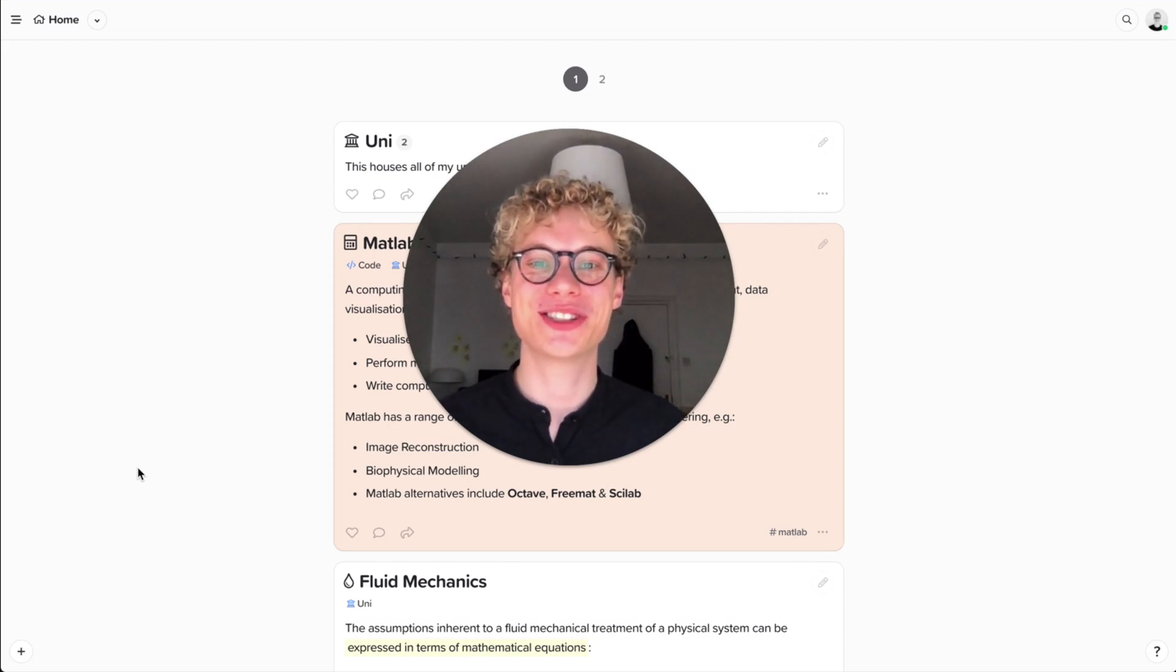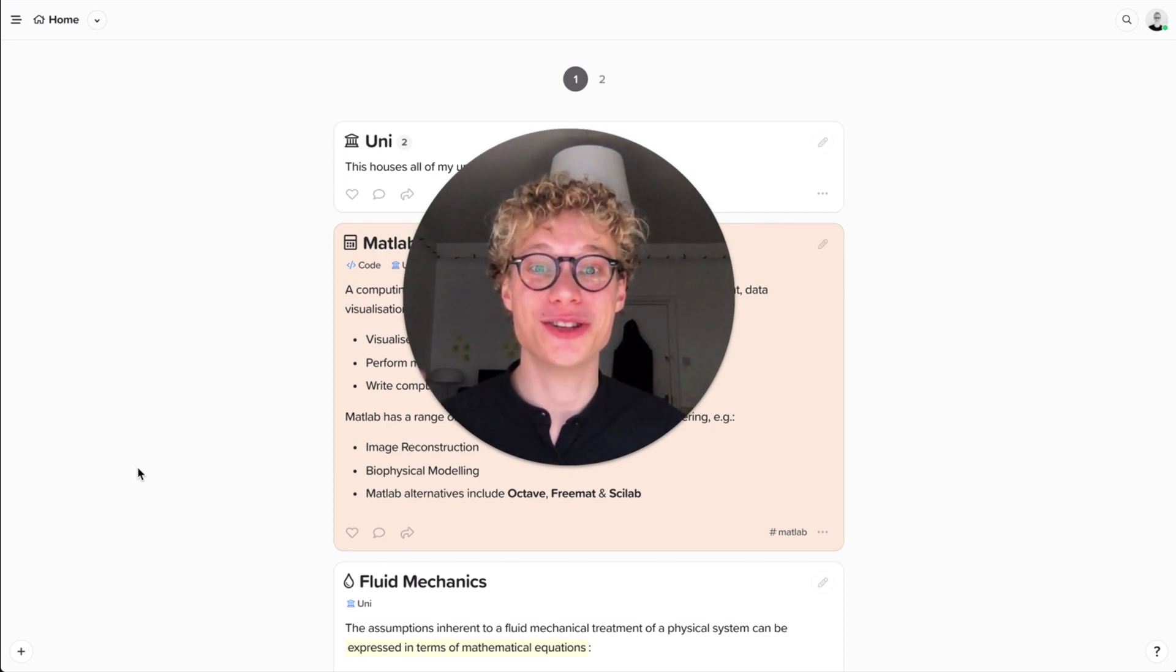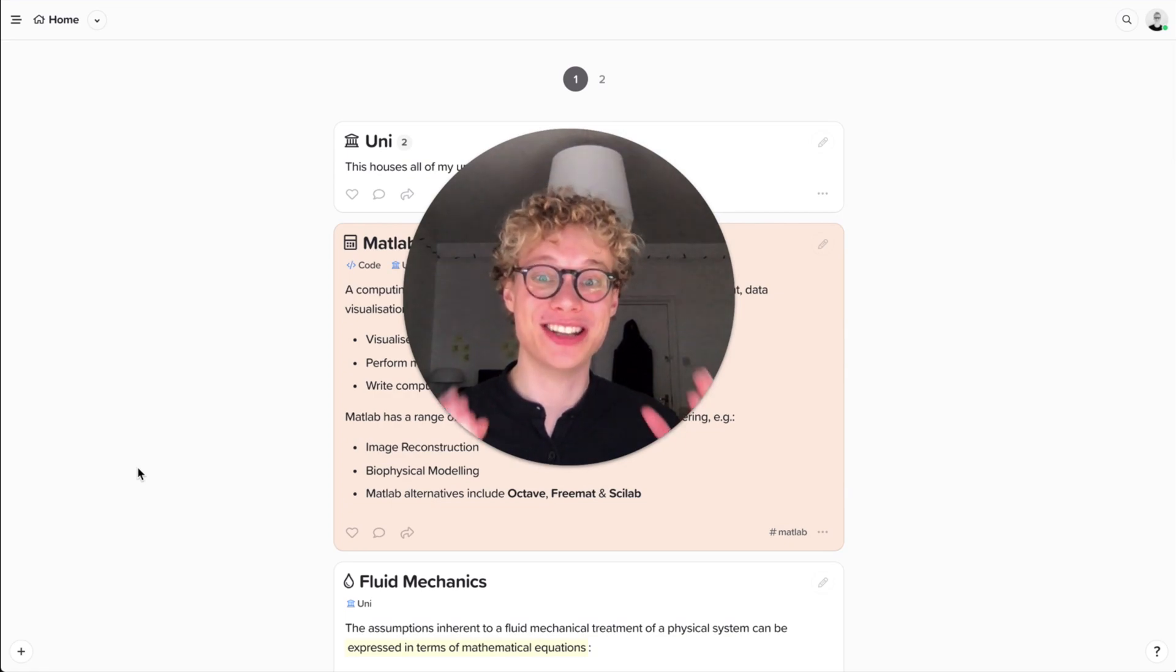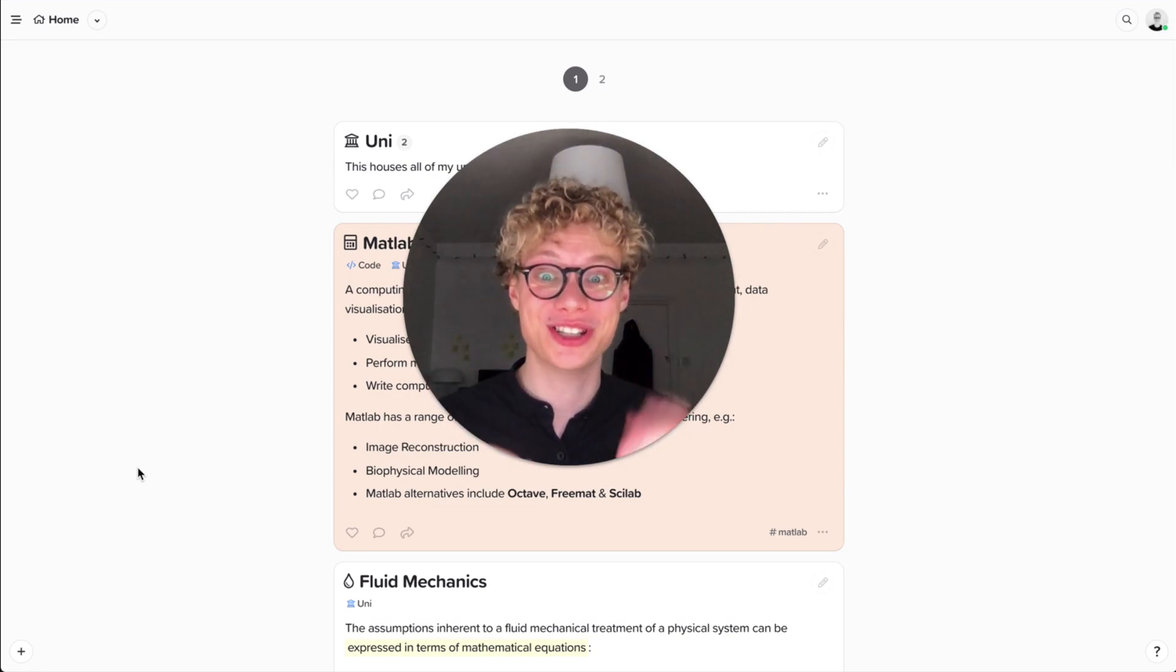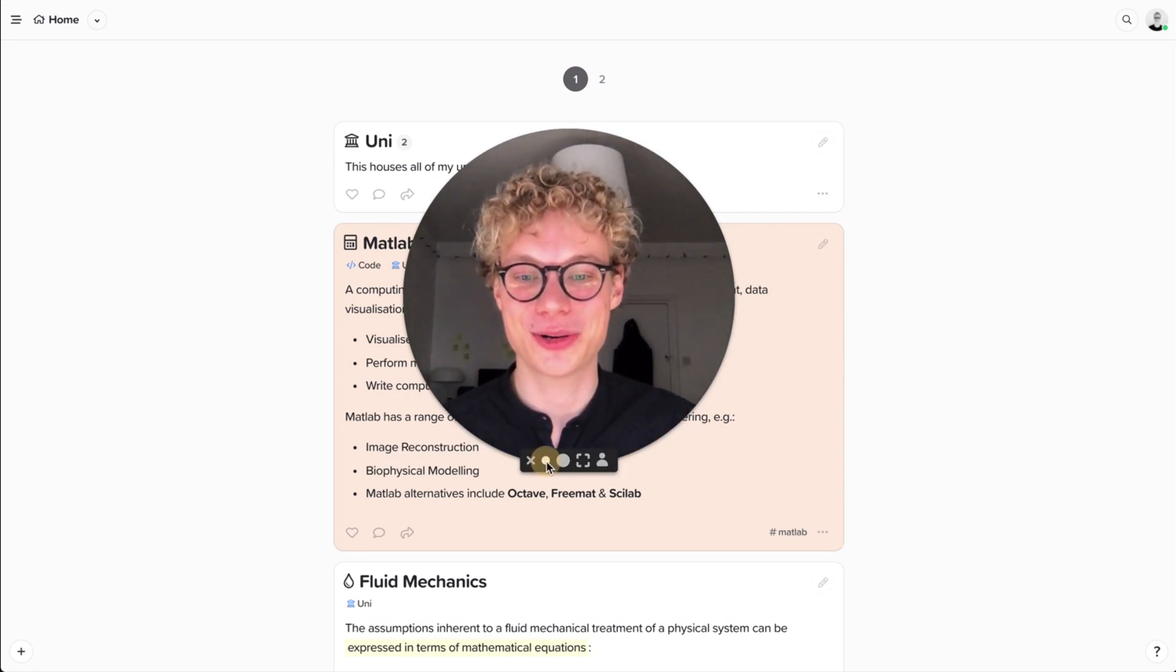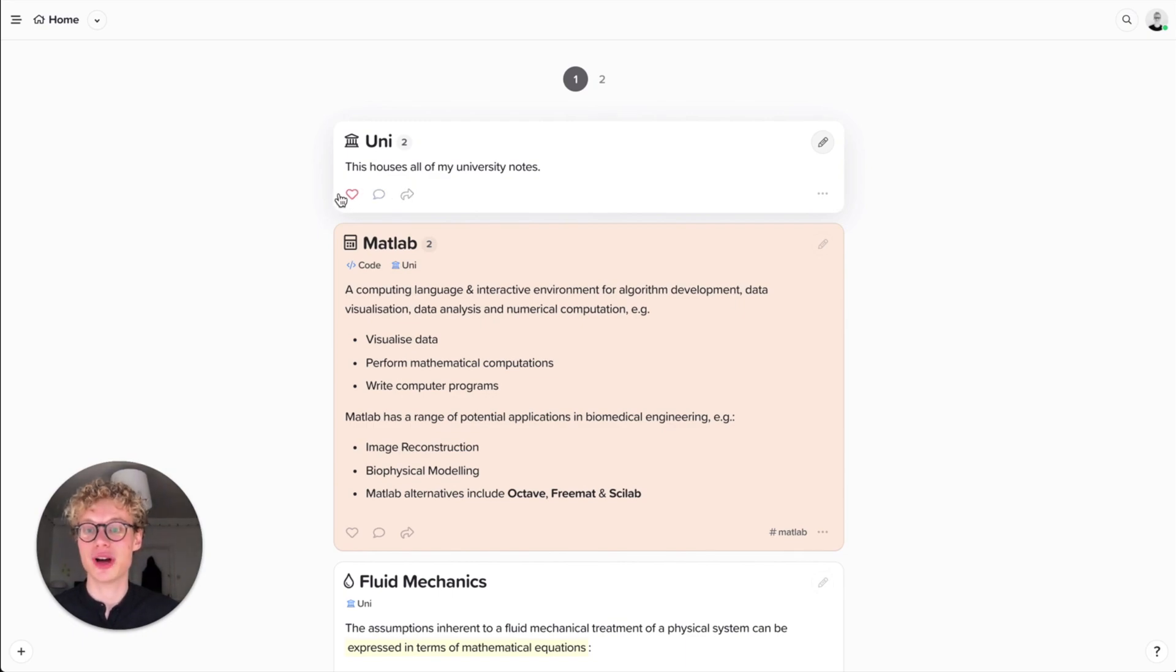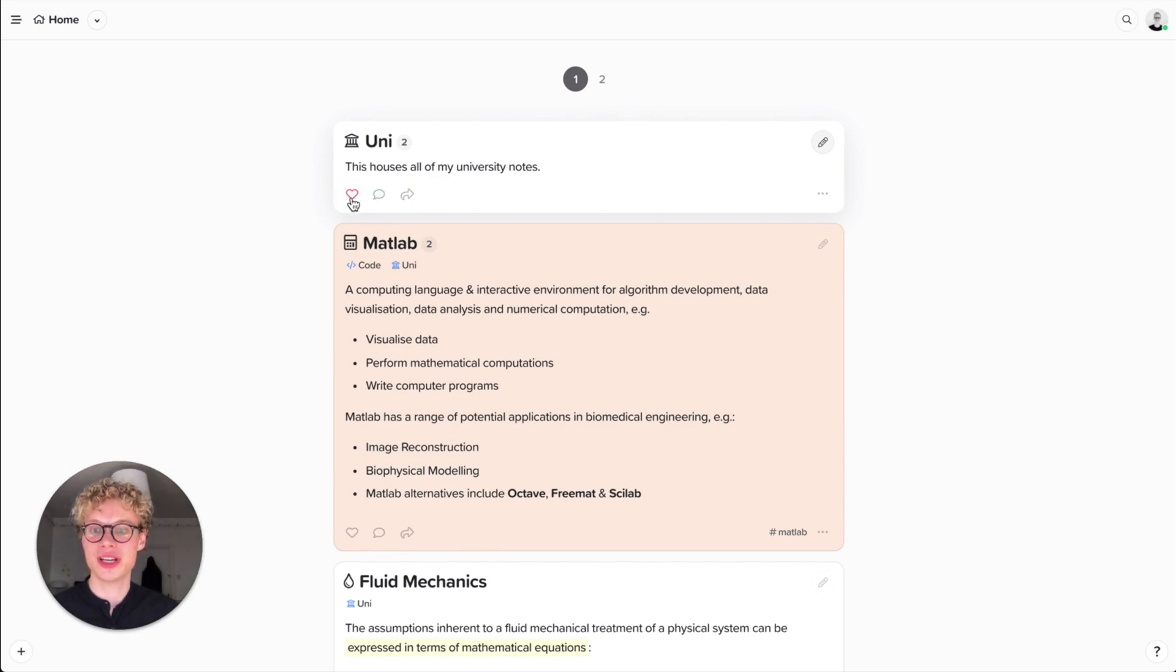Hi, it's Tobias from Supernotes, and today I'm going to show you how to share your cards with other people and collaborate. And that is one of the coolest things you can do. I have this card called University, and we haven't really talked about the sharing features before, so I'll quickly go over them.